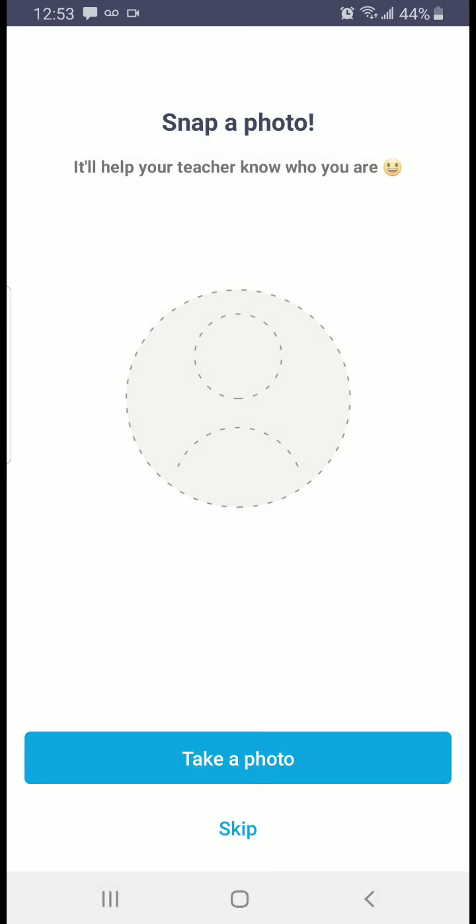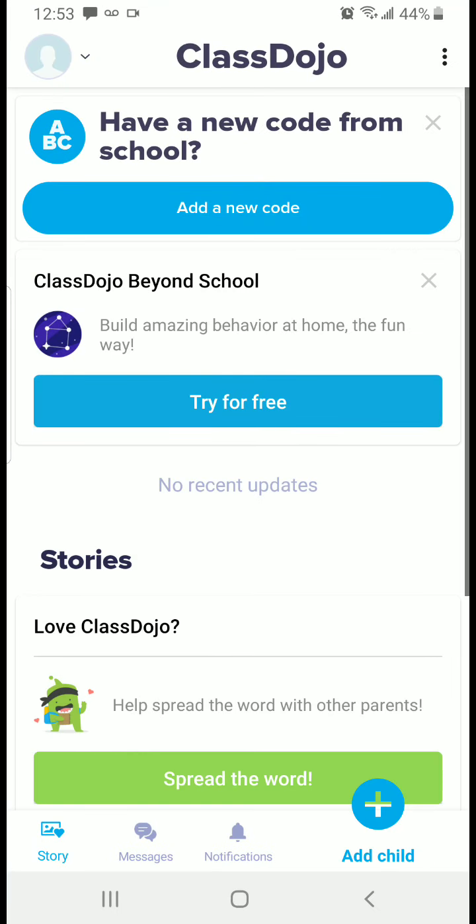Next, it asks if you want to put a picture of yourself. You can if you want to, but you don't have to. It's really not necessary, so I'm just going to click on Skip for now.